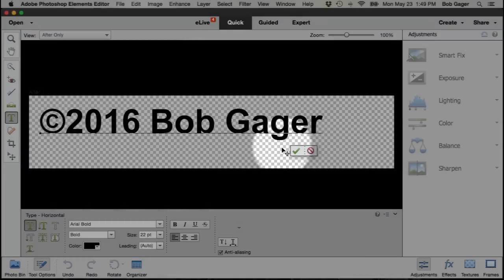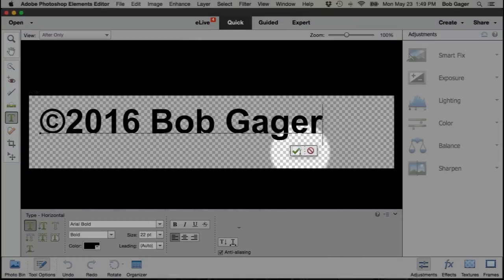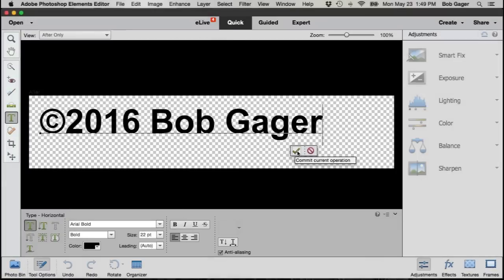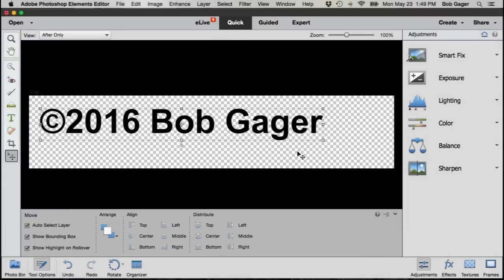The next step is to just confirm that I've typed the text that I want, and that's what this little green check mark is for. So go ahead and click on the green check mark to confirm that you're done editing your text.